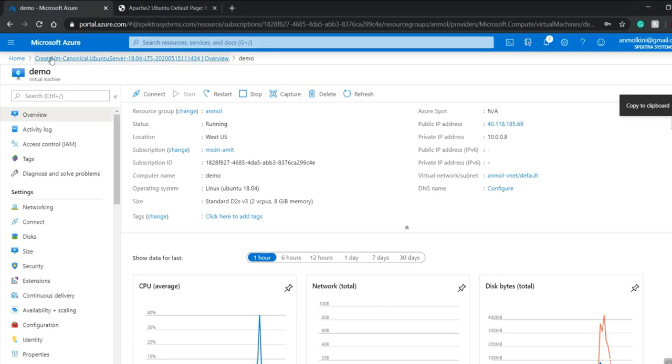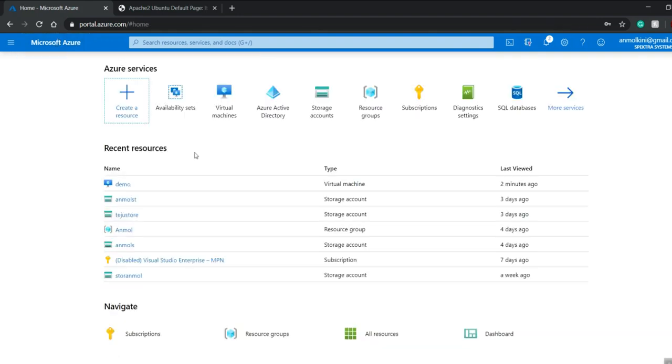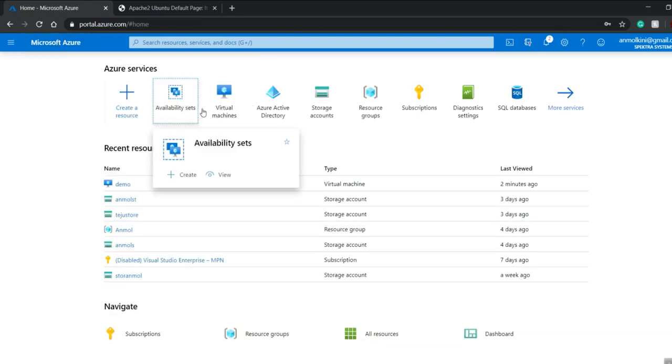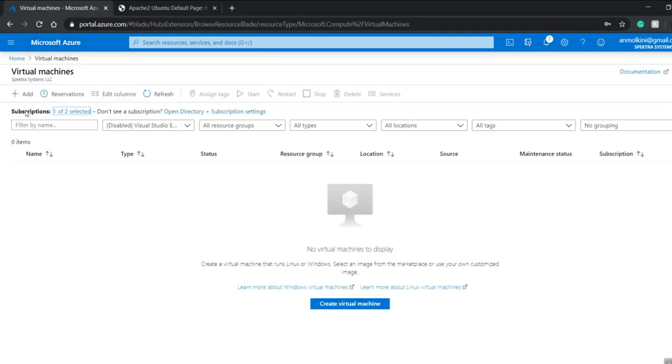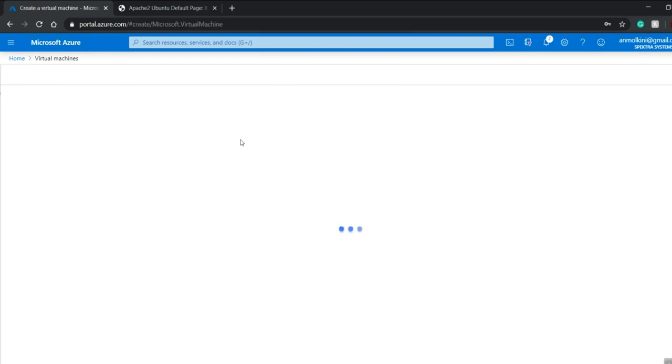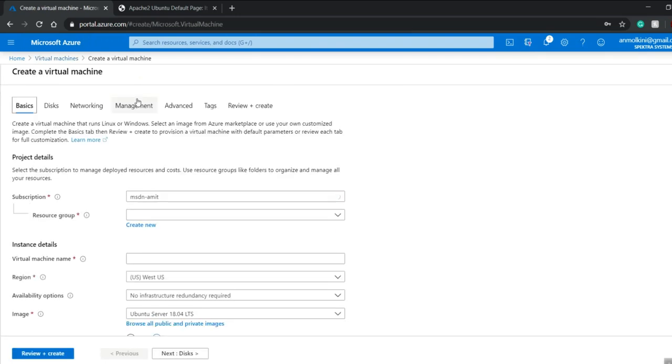I'll go back to my Microsoft Azure browser, copy the public IP address, and paste it in the browser — it's currently running. Then I'll go back and repeat the same steps for creating the second virtual machine, using the availability set I already created.